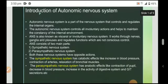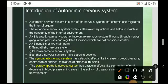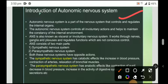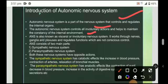Introduction. The autonomic nervous system is a part of the central nervous system that controls and regulates the internal organs. It controls all the involuntary actions and helps to maintain the constancy of the internal environment. ANS is also called the visceral or involuntary nervous system. It works through the nerves, ganglia and plexuses, and regulates functions which are not under conscious control.